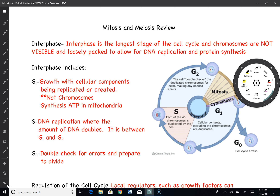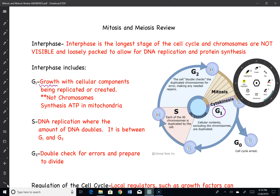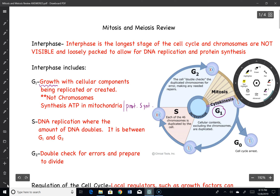Mitosis is part of the cell cycle, and the cell cycle consists of four or five parts, depending on how you want to think about it. G1 is when the cell is going to grow — very important. Any cellular components are going to be replicated, but not the chromosomes, not yet. The cell will synthesize ATP in the mitochondria, generate ribosomes, do protein synthesis — anything that would be normal cell functions during G1. Growing, of course, would also be one of those things.